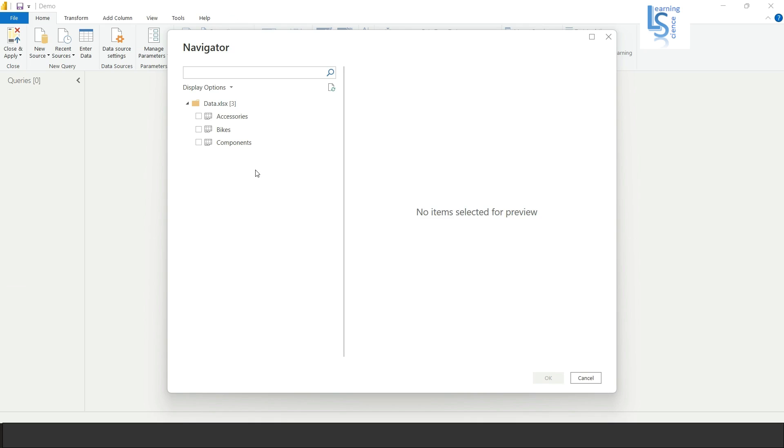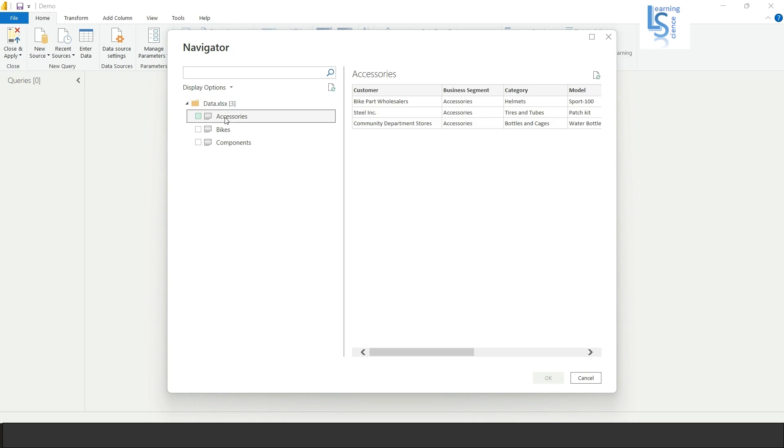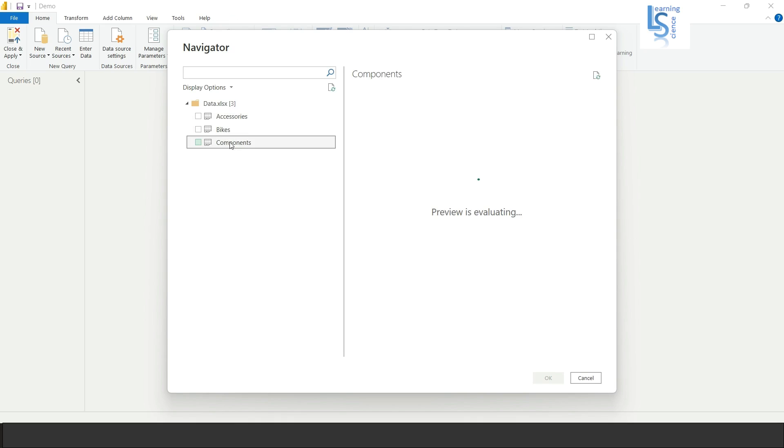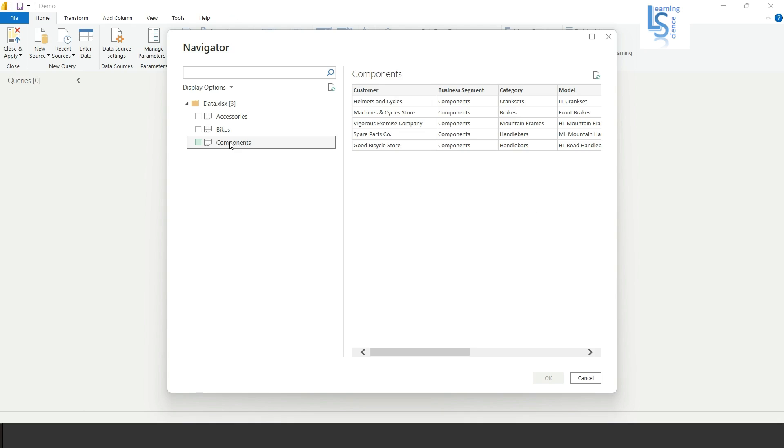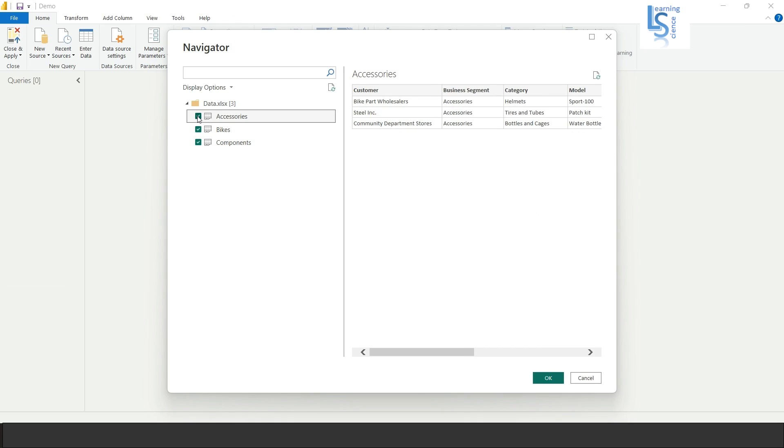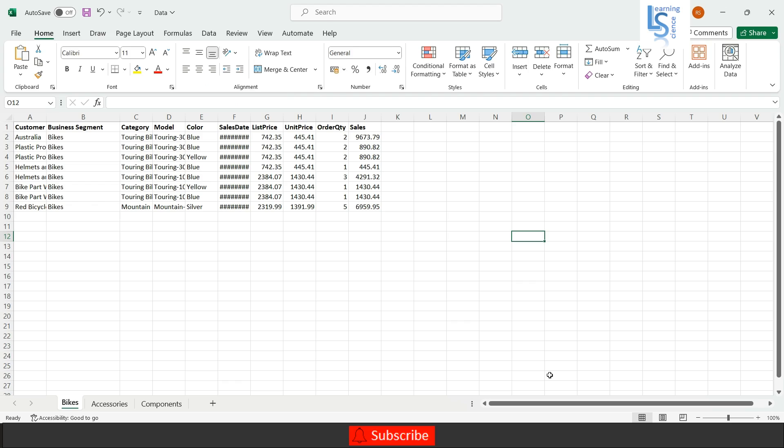And here you can see accessories, here you can see bikes data and here you can see the component data. If I will select these three sheets like that and if I will click on OK button.